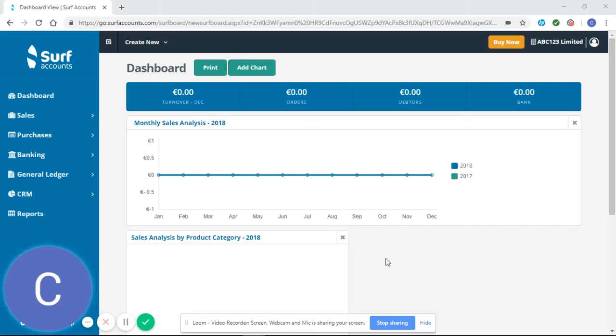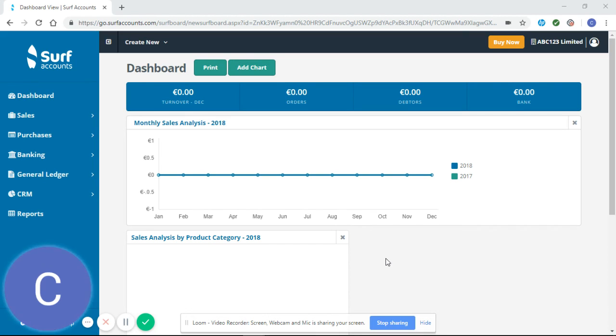Hello and welcome to our SURF tutorial video. This video is going to look at how to enter multiple purchase invoices.